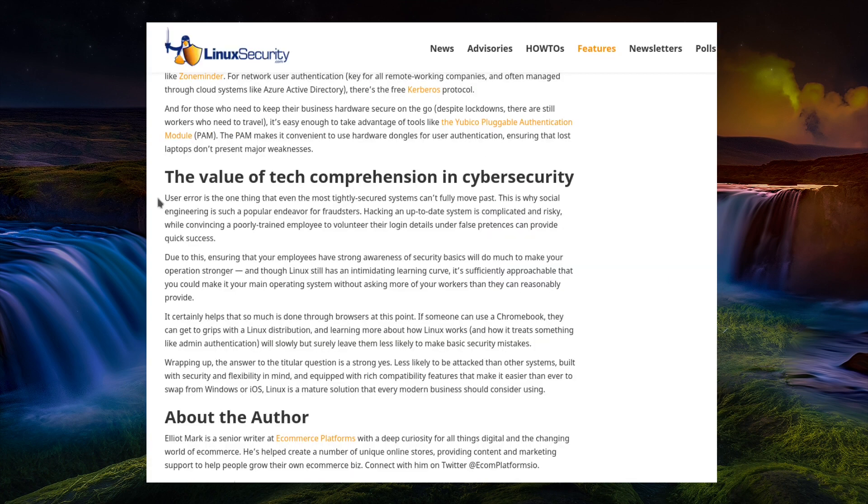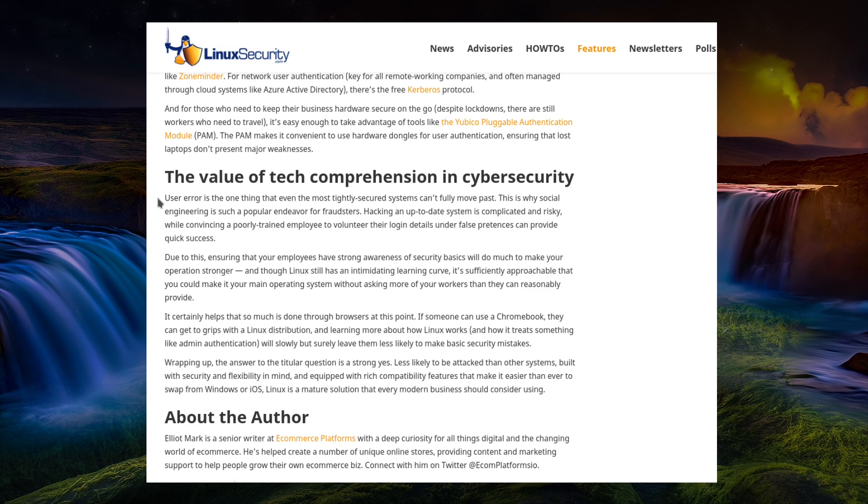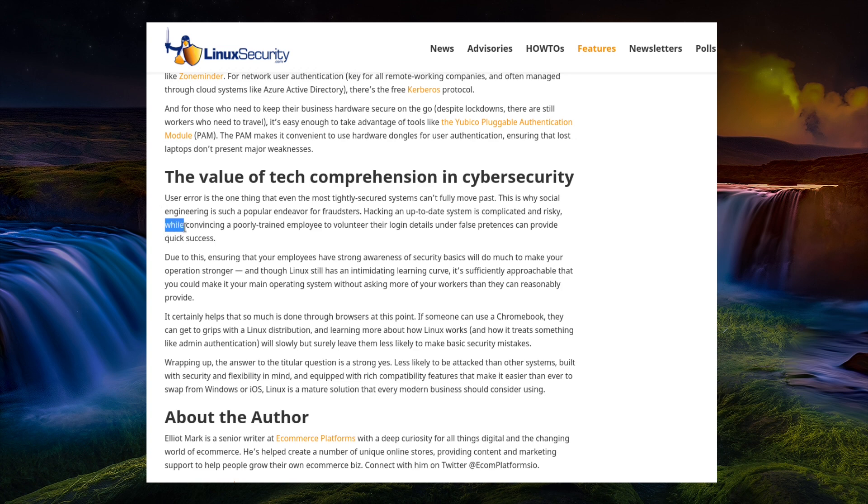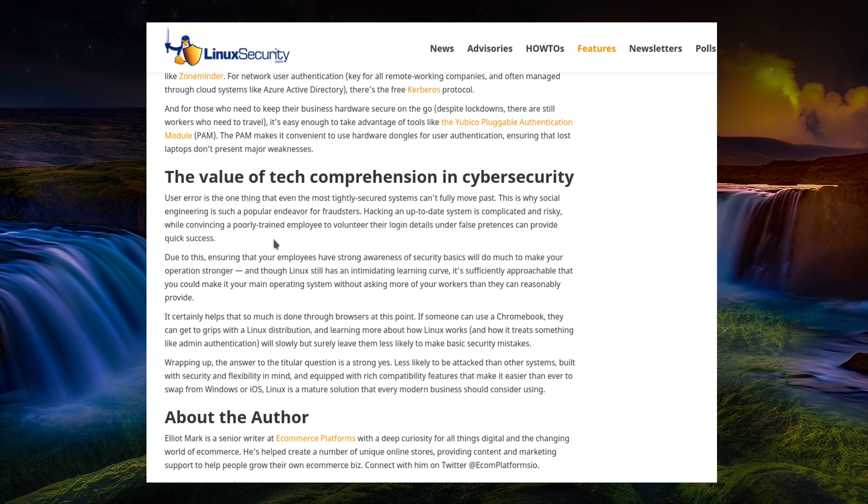The value of tech comprehension in cyber security. User error is one thing that even the most tightly secured systems can't fully move past. This is why social engineering is such a popular endeavor for fraudsters. Hacking an up-to-date system is complicated and risky, while convincing a poorly trained employee to volunteer their login details under false pretenses can provide quick success. And the amount of phishing emails we see is just absolutely ridiculous. And we know that employees have training every year or every couple of years and yet they still fall for it. And we even do phishing exercises and people fall for it. So I don't know what the winning solution is for here. Not necessarily poorly trained, but you can always convince the fleshy weakness sat in the chair to do almost anything.